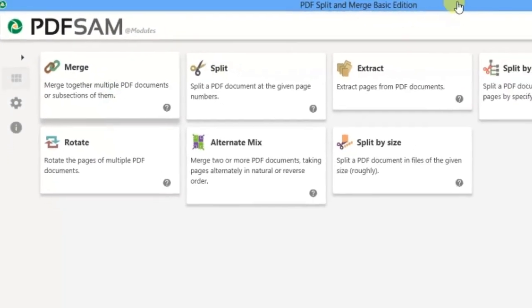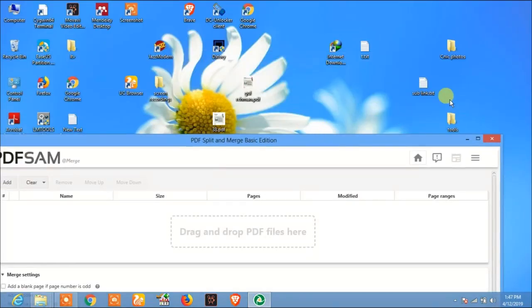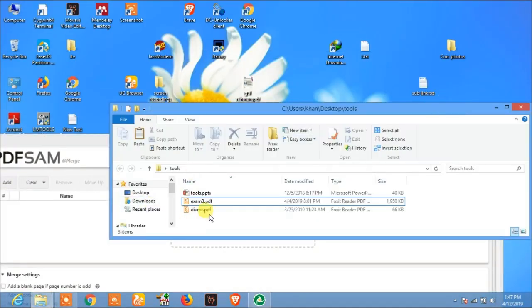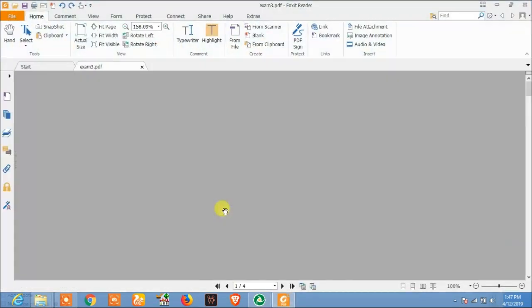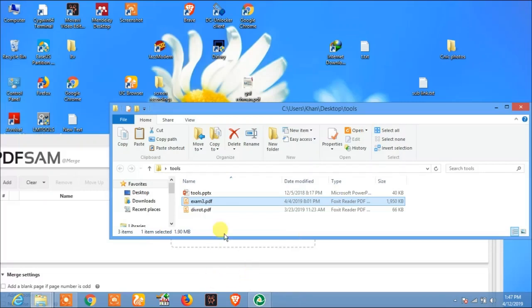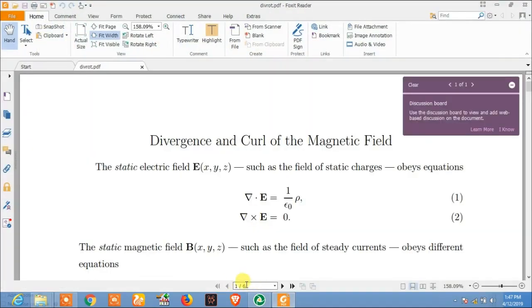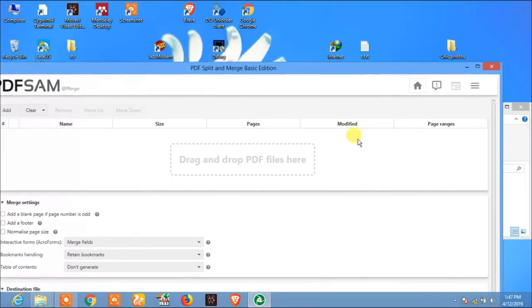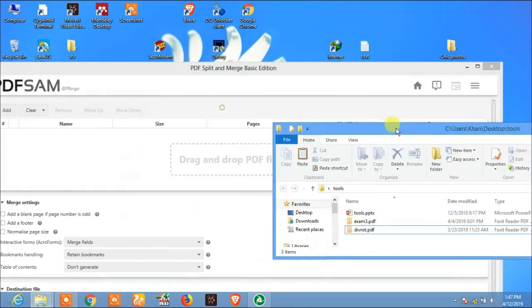Click on Merge, and now I have these two document files. One is exam tree, this includes four pages. And here the second document, this document has six pages. Let's merge these two documents.